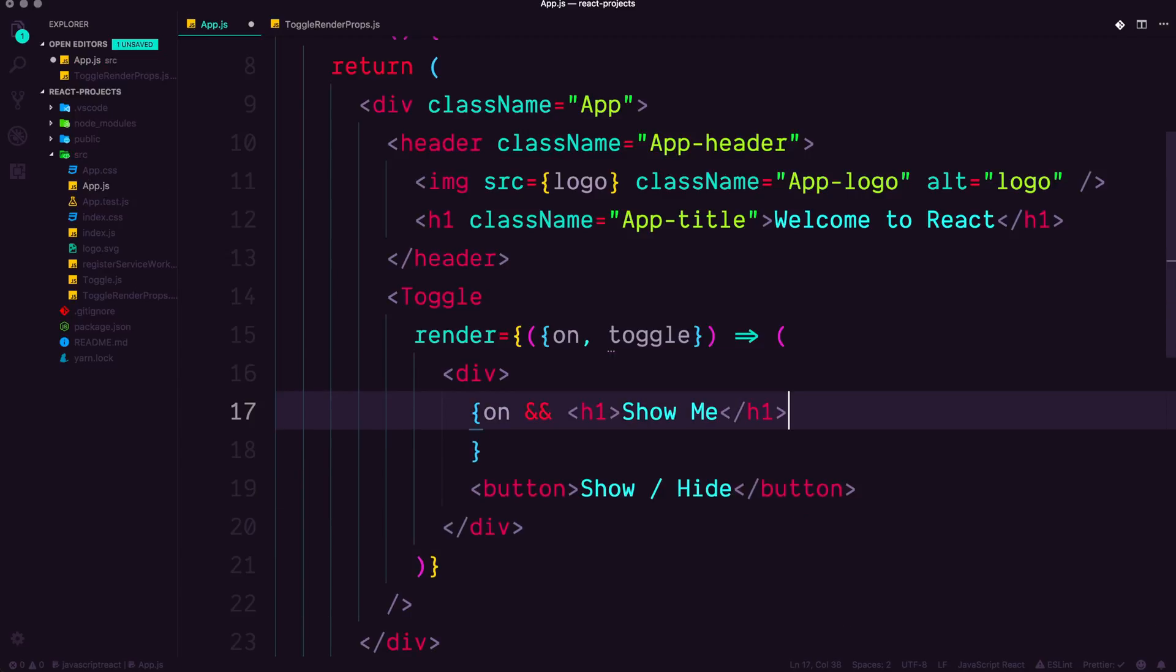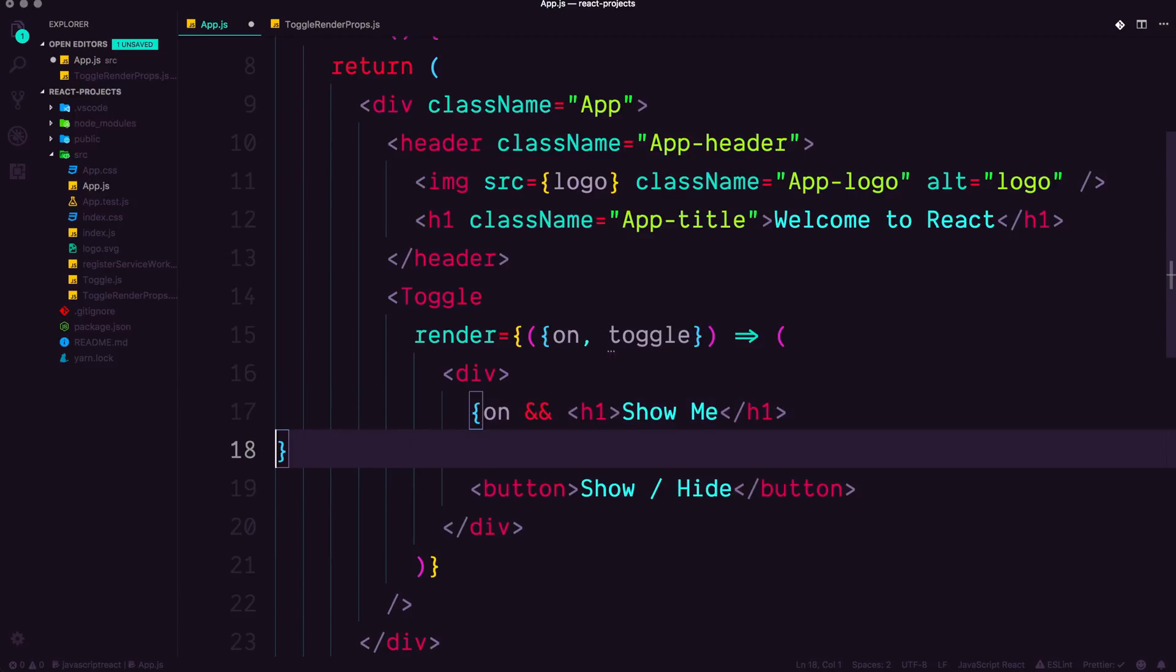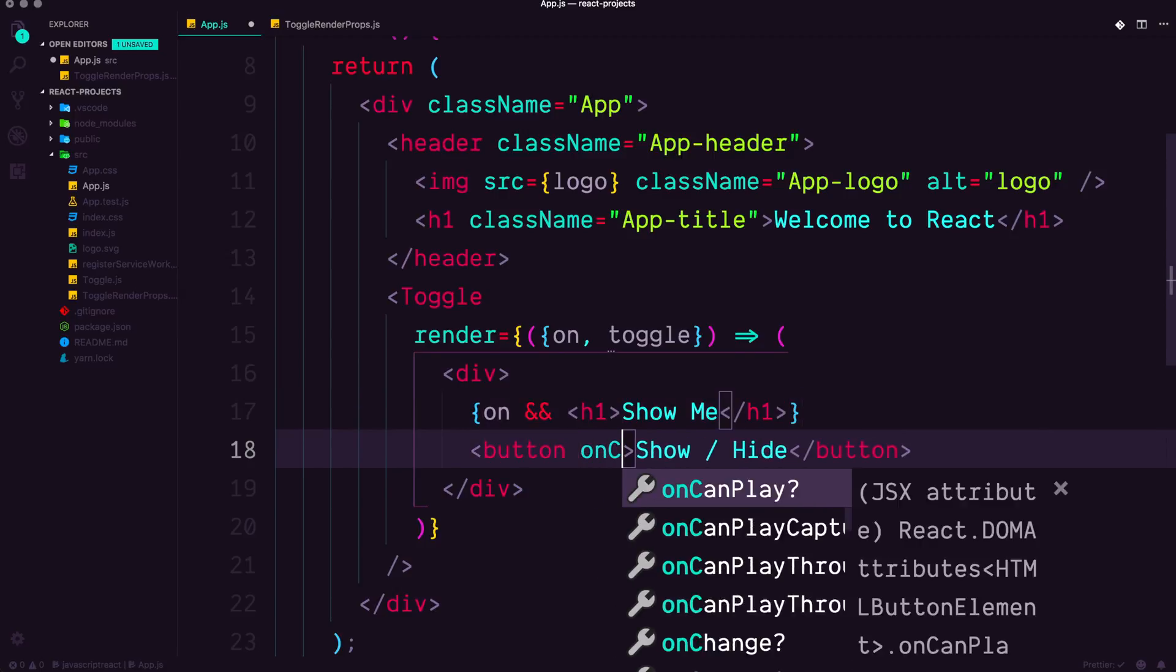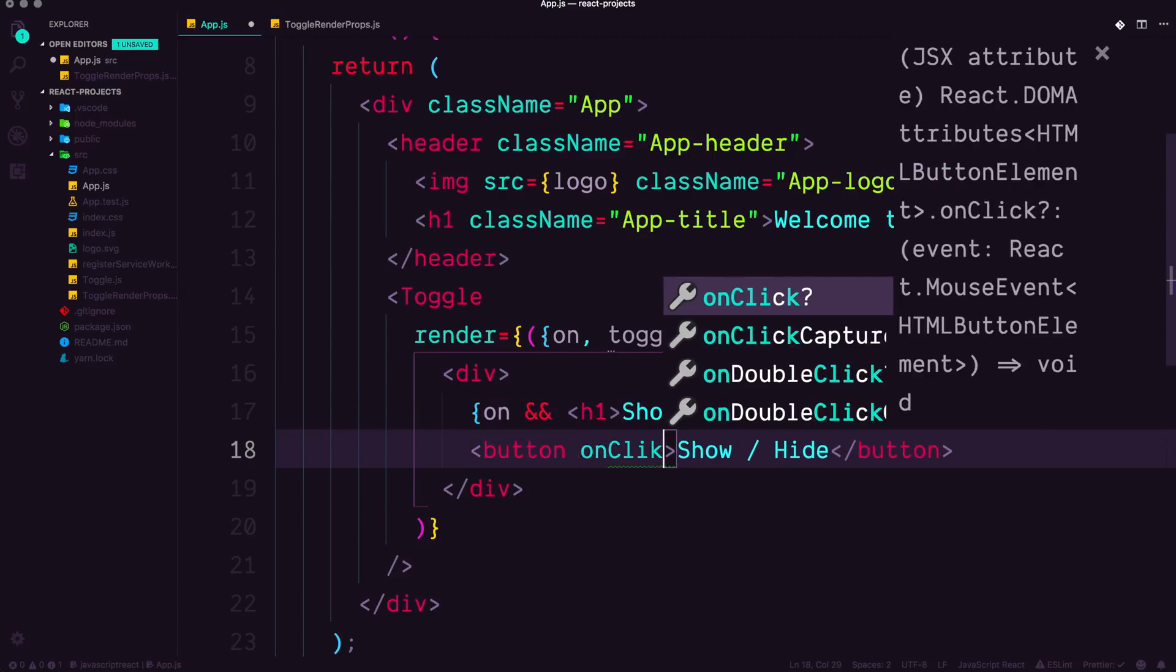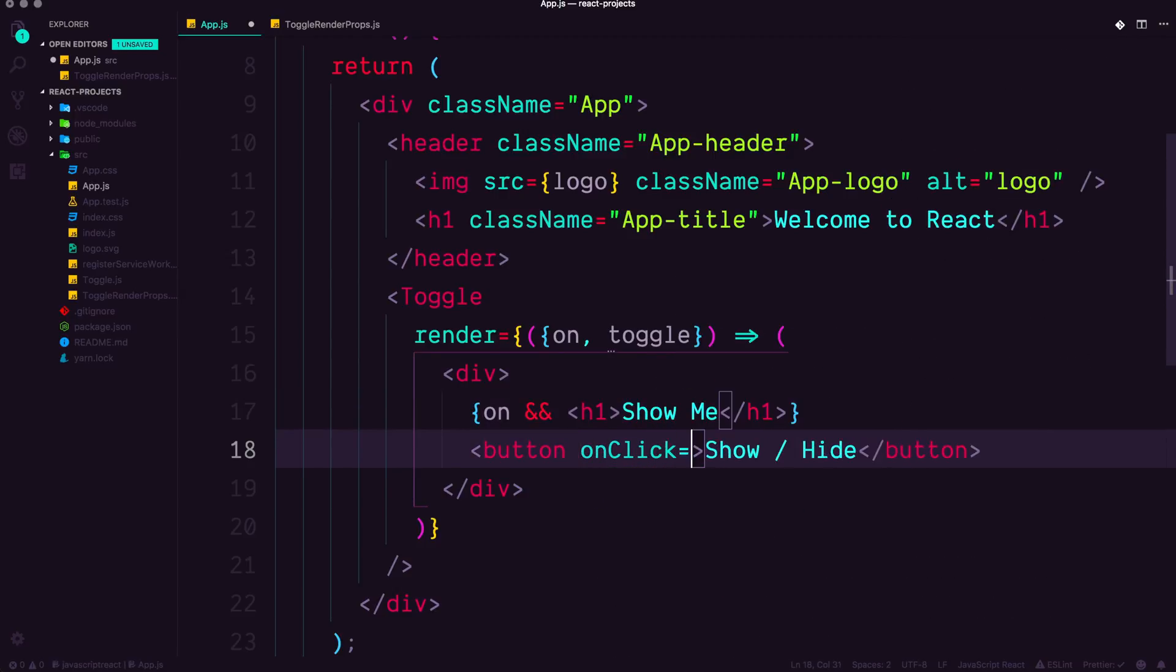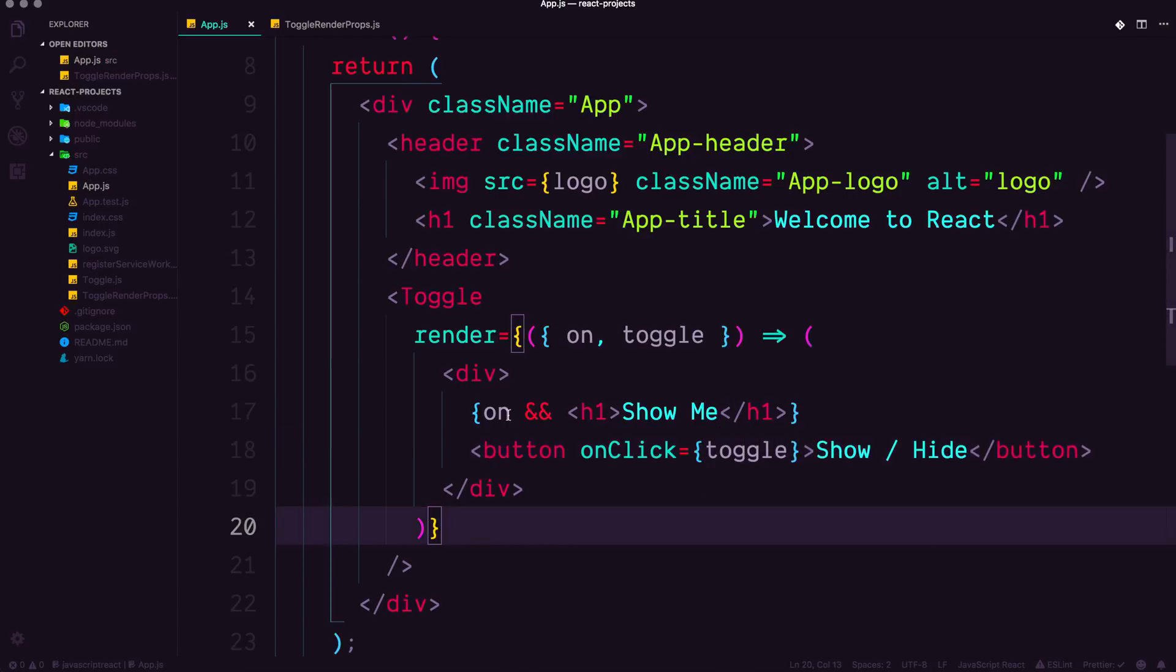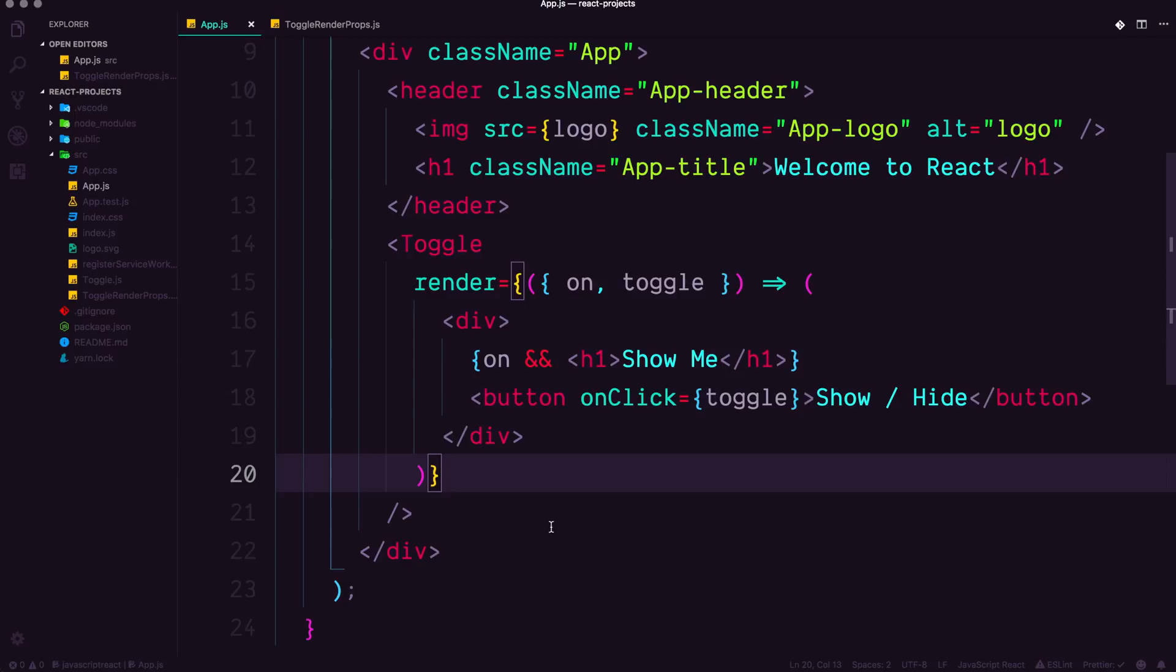And how do we toggle on? Well, we toggle on with the button on click and we want to run our toggle function. Let's save this and let's explore exactly what happened here.